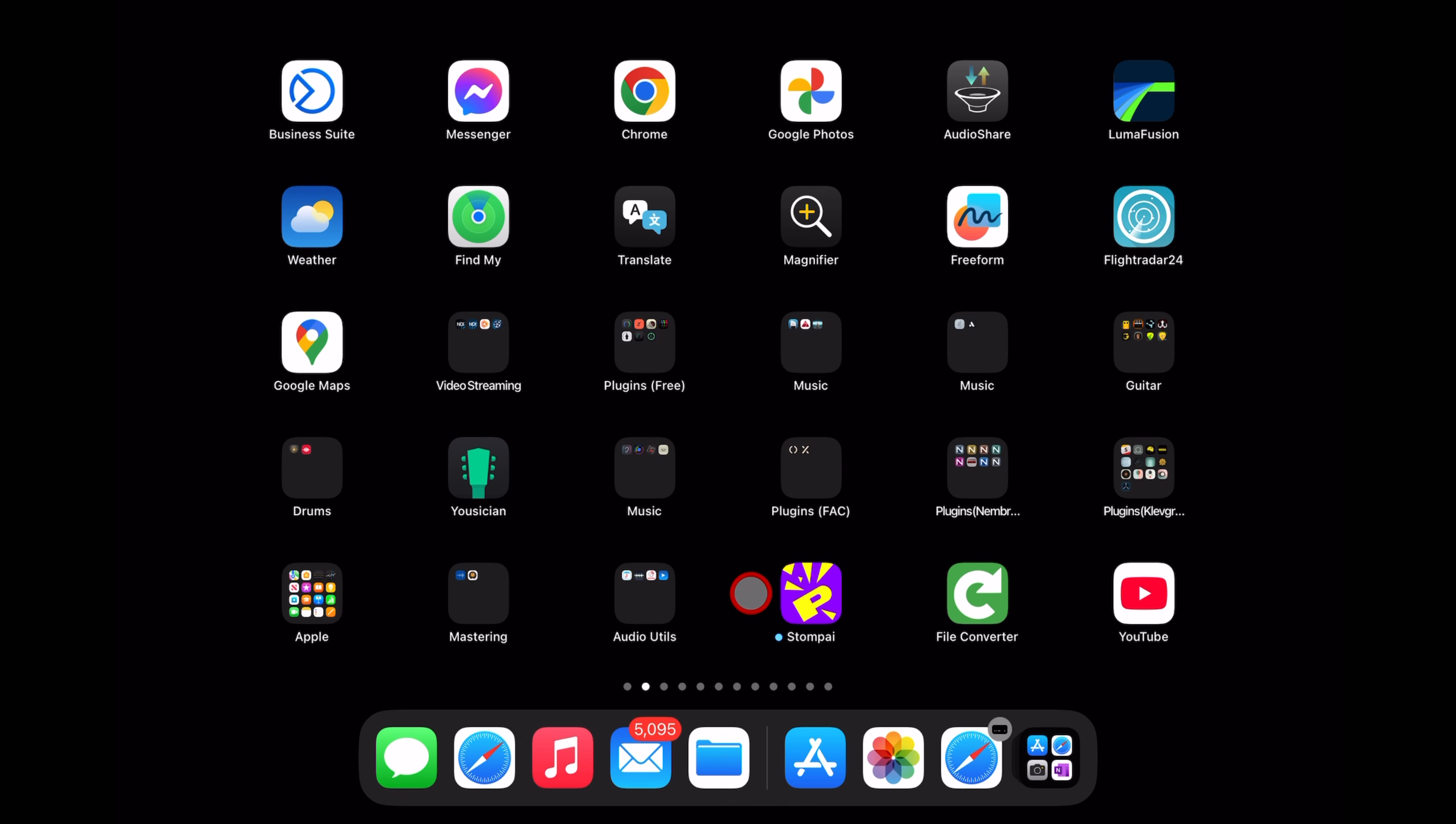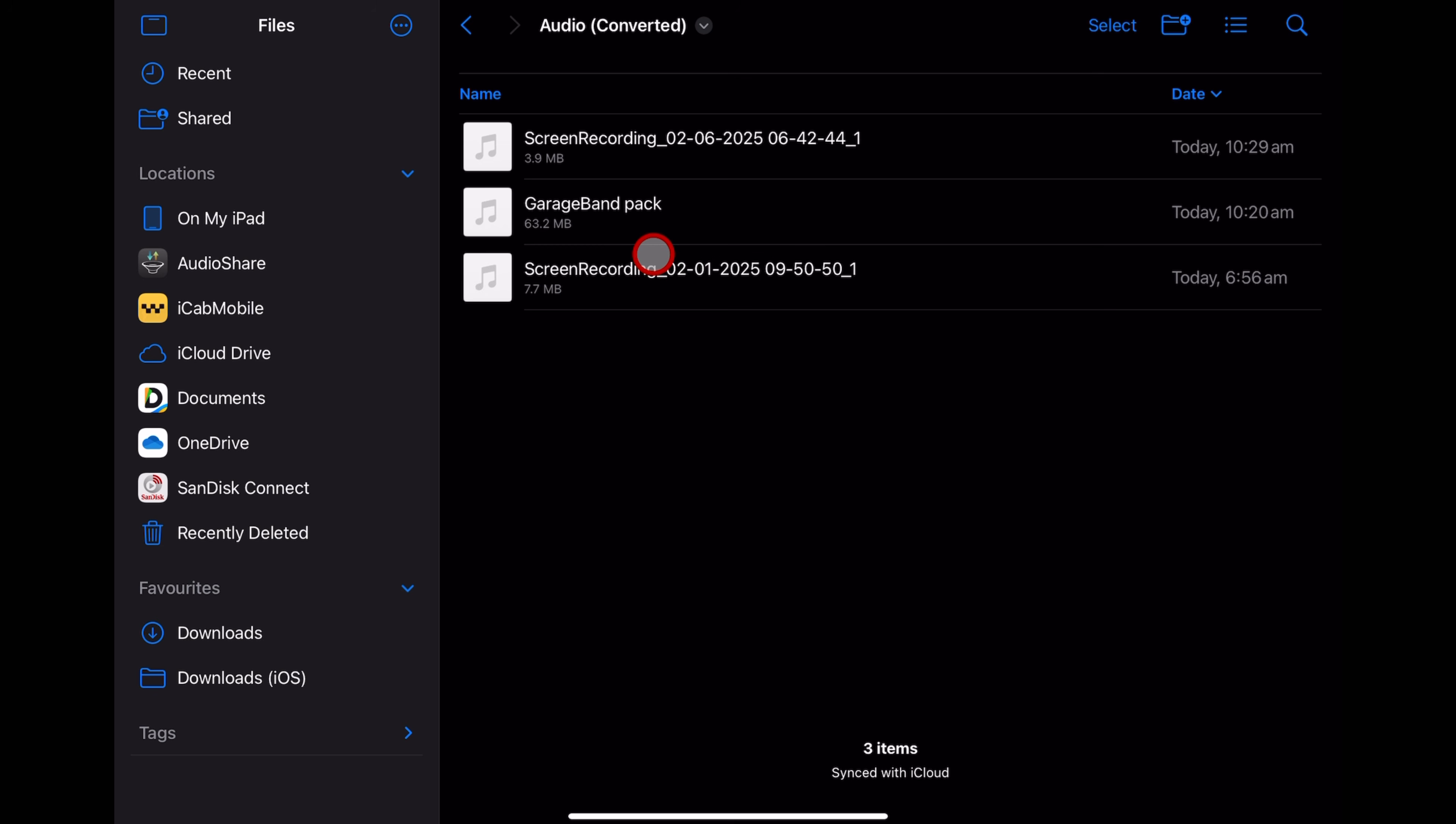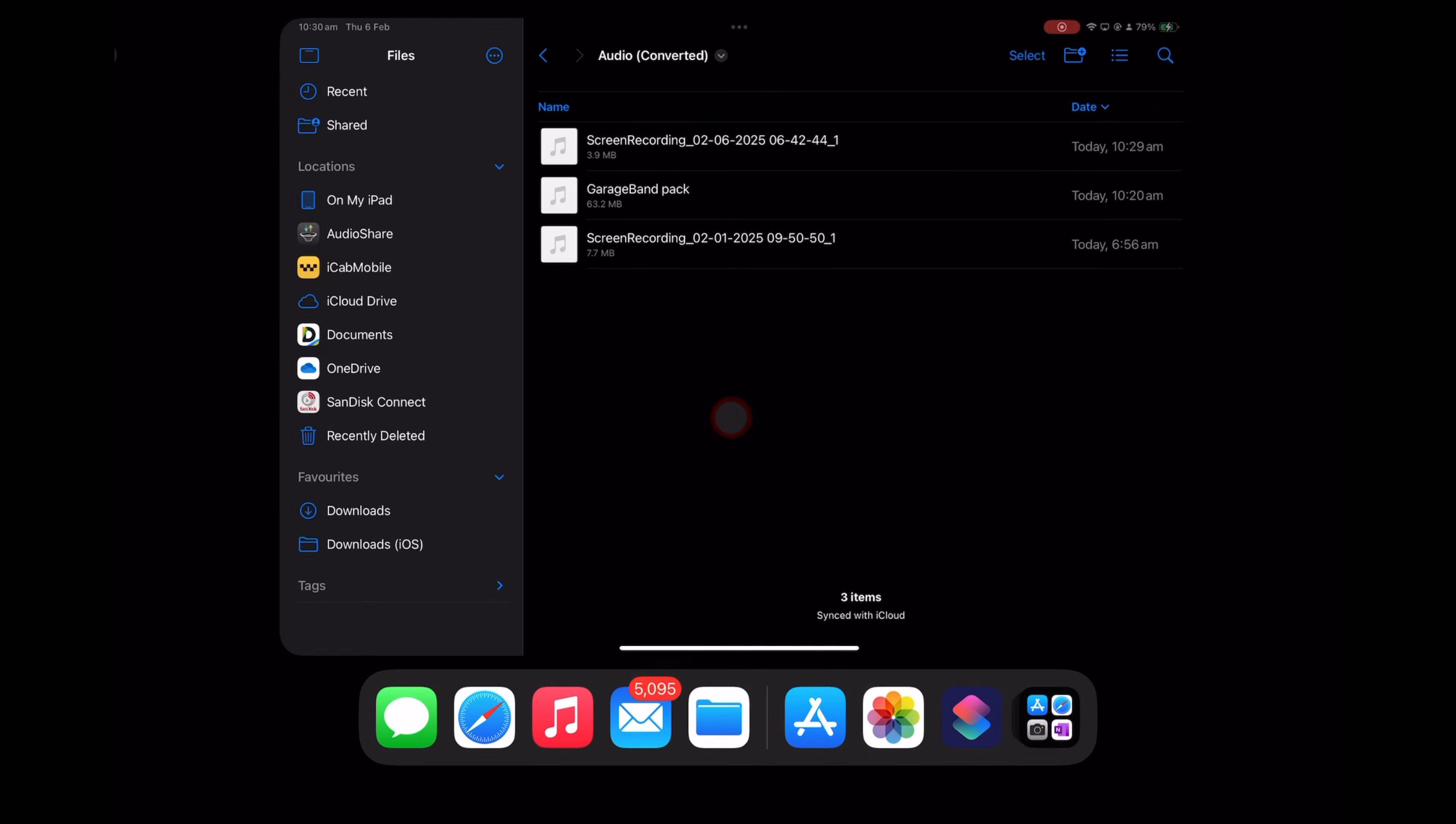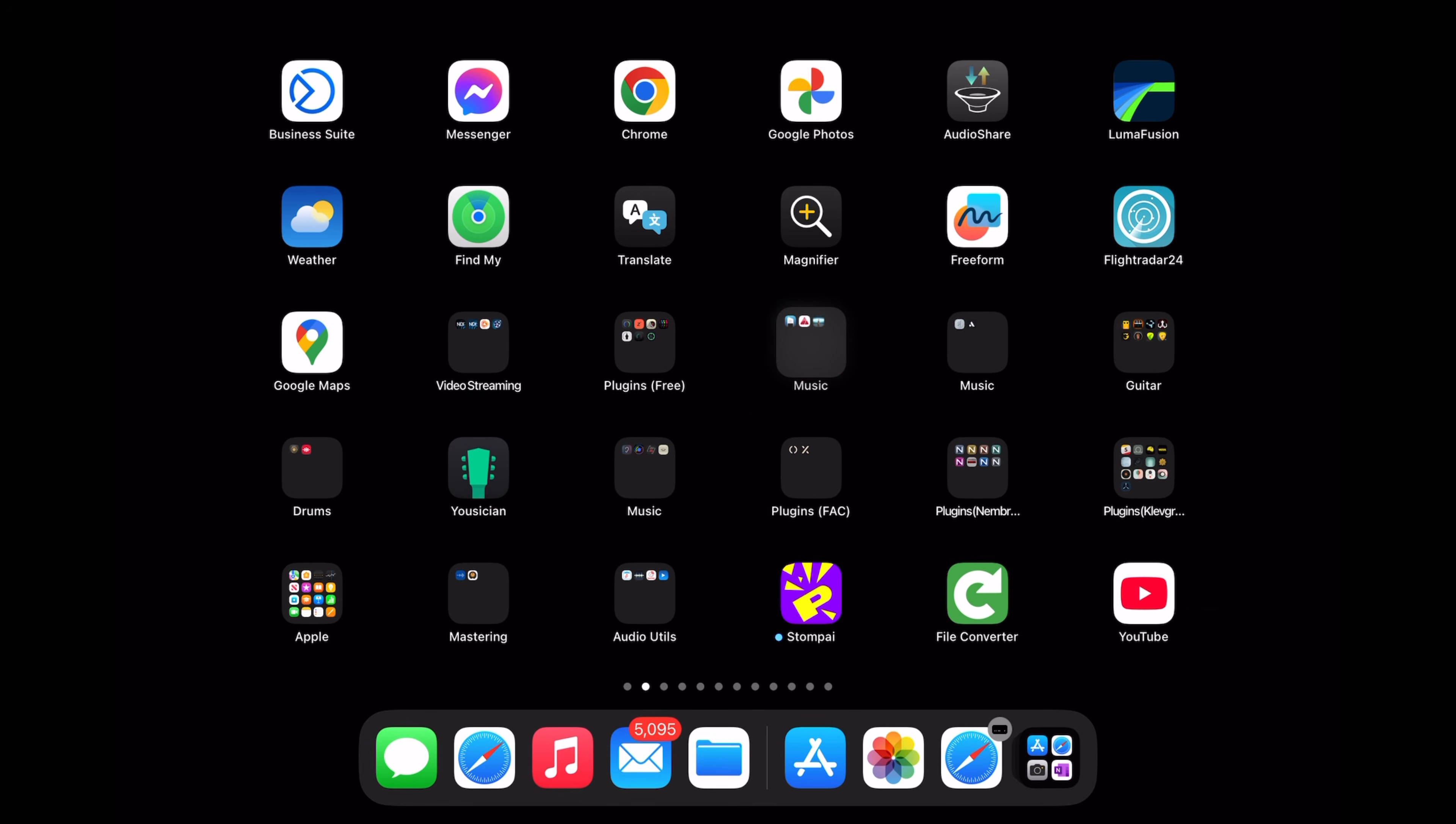Now, there are a heap of practical reasons why you'd want to convert your video files to audio files. One that I know many folks use is to import them into GarageBand. To do that, let's swipe down and type in GarageBand and open up our GarageBand app.